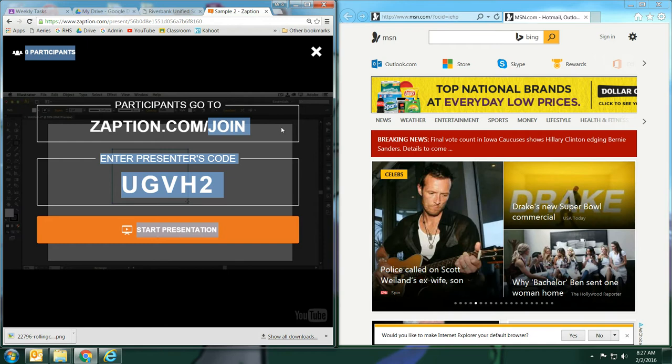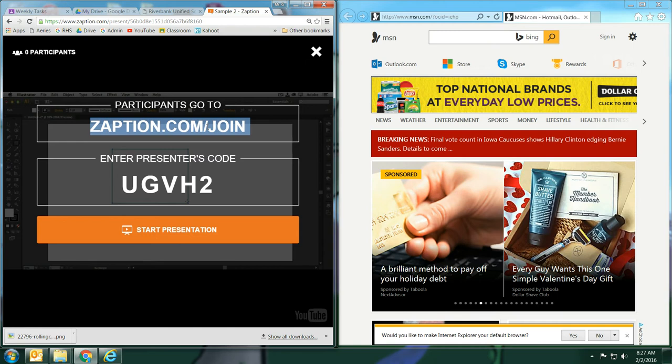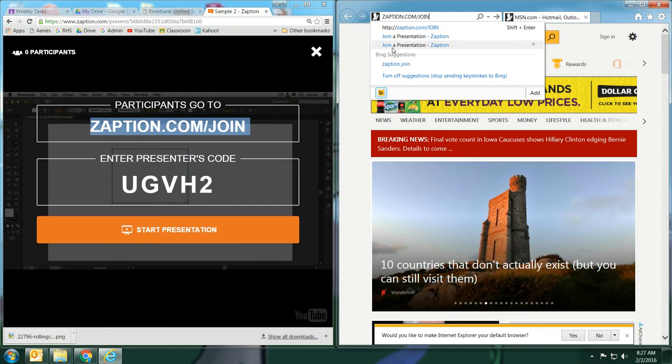So you can just write this link down and have them go there on their site. So over here, I'll show you what the student side would look like. So I'll paste that. And then I'll take the code, and I'll paste that as well. And there we go.